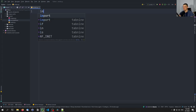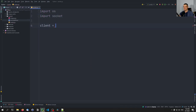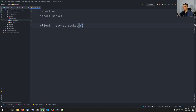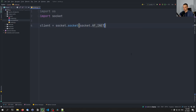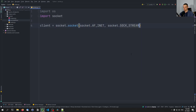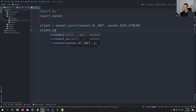We're going to start with the sender here. We're going to say import OS, import socket. And we're going to start by saying client equals socket.socket(socket.AF_INET, socket.SOCK_STREAM). So this is going to be a TCP socket.